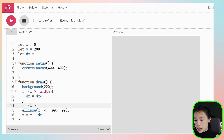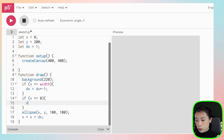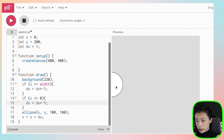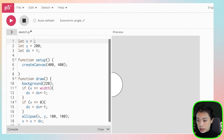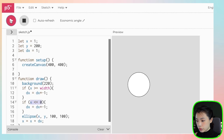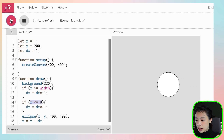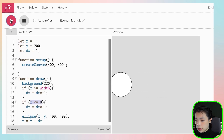So we also want to write another conditional statement: if x is less than or equals to zero, we want the direction to reverse as well. The reason it was getting stuck is because x was set at zero, so the condition was true all the time. Starting x at one, it hits the right side and bounces back, and when it hits the left side, it bounces back too.